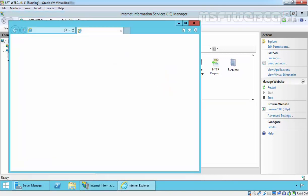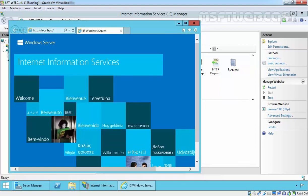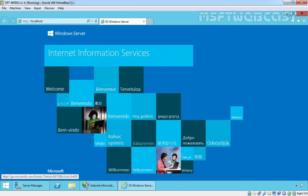And here we go. That's it. This is the default home page of IIS 8.0.